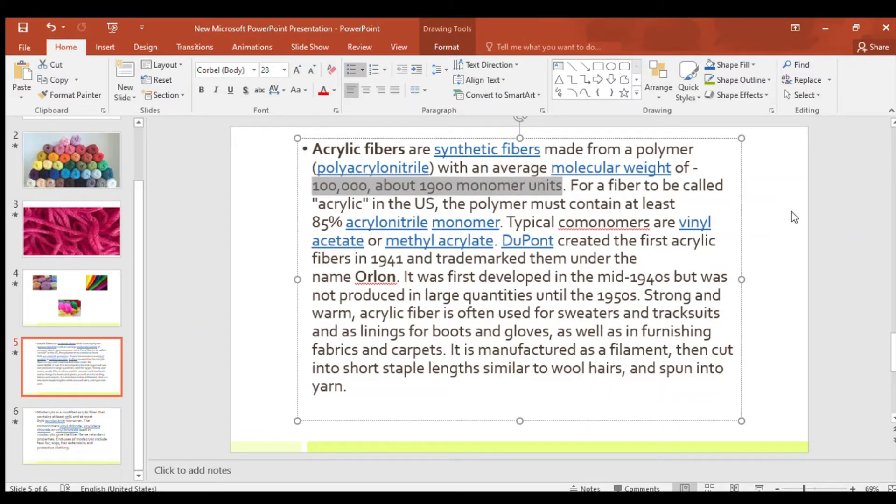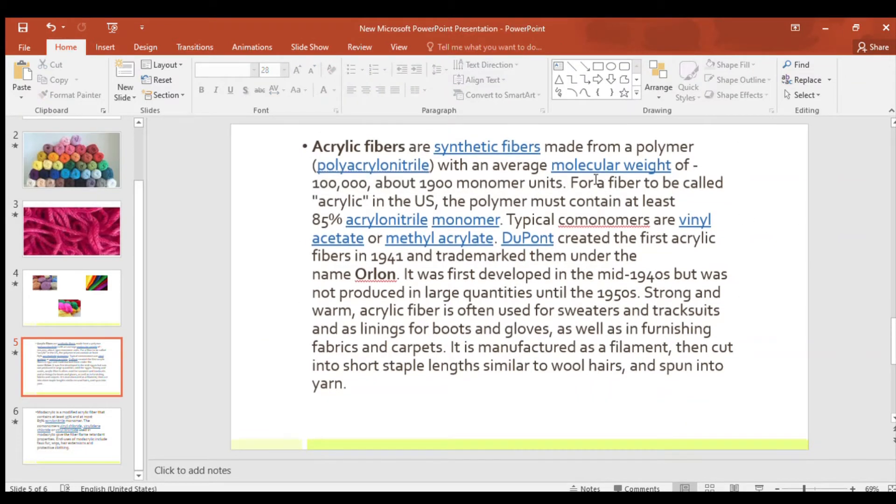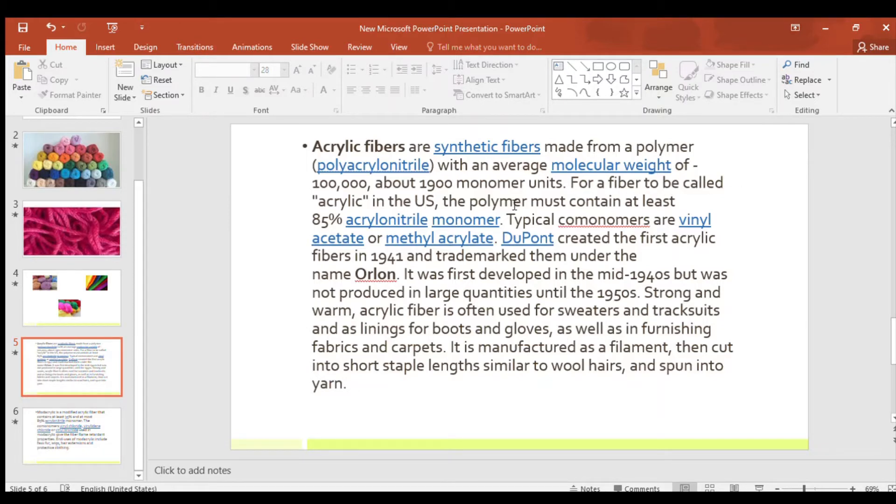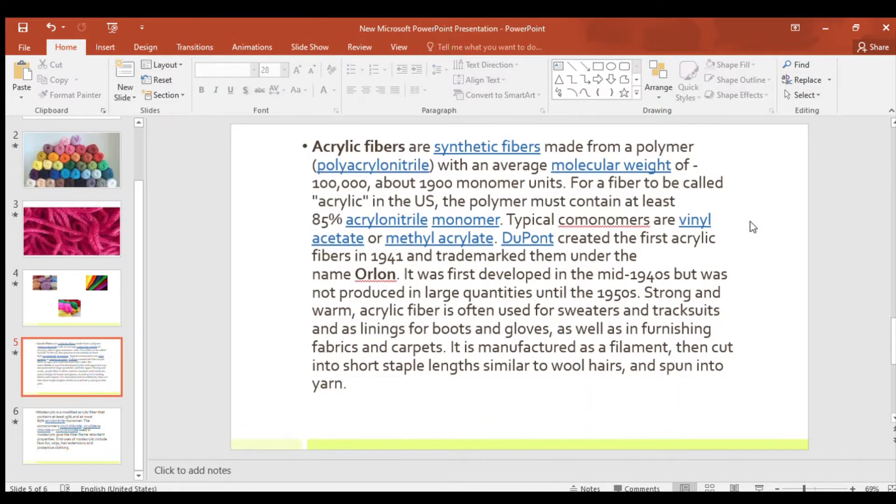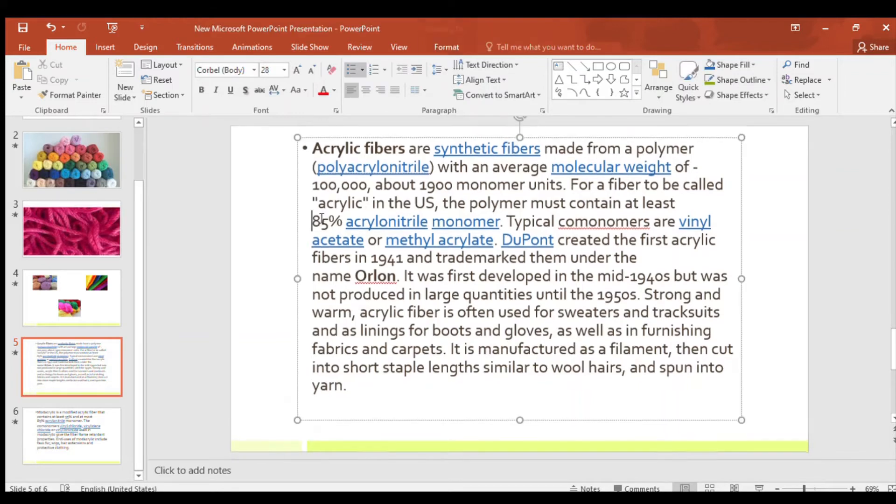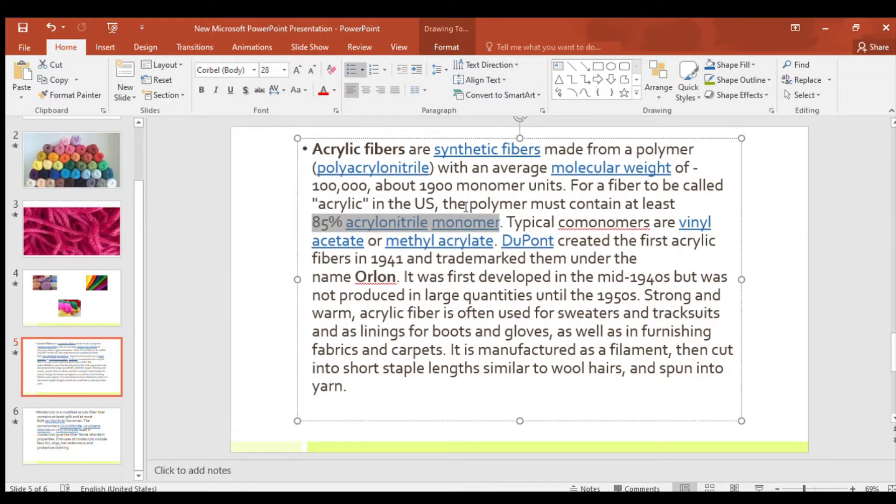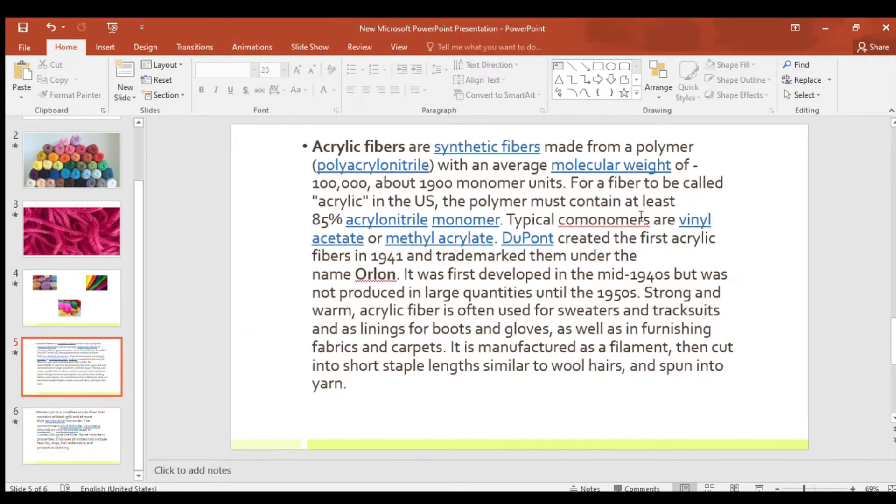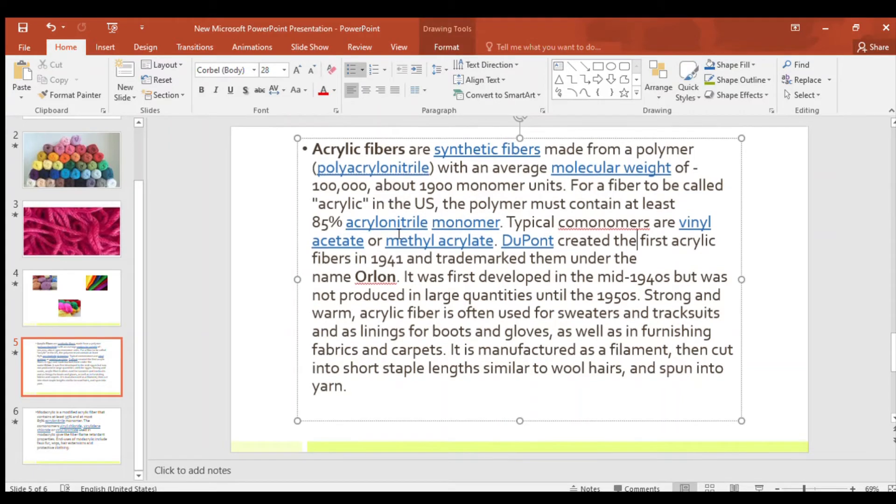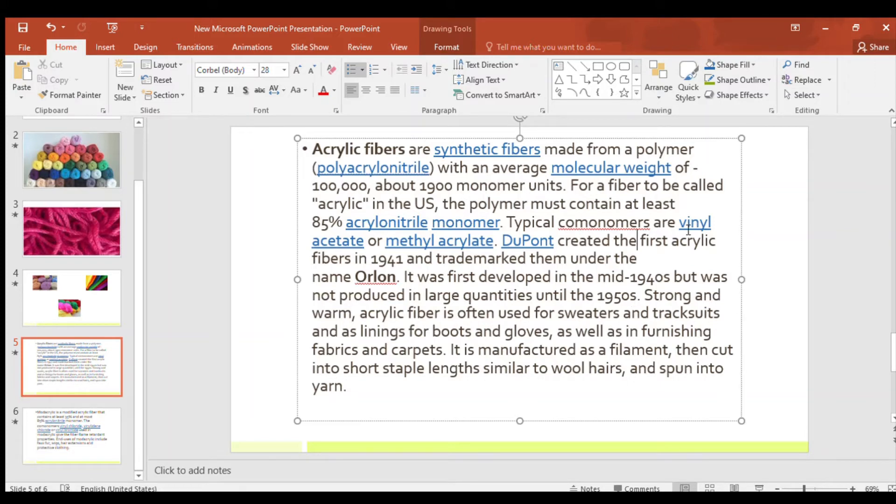Next, for a fiber to be called acrylic in the US, the polymer must contain at least 85% acrylonitrile monomer. As I said, some monomer in this fiber may 85% of it is this acrylonitrile monomer. And typically co-monomers are vinyl acetate or methyl acrylate. Like this monomers I said 85% and the other 15% is left. These 15% contains vinyl acetate or methyl acrylate.